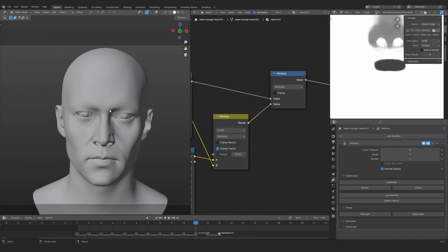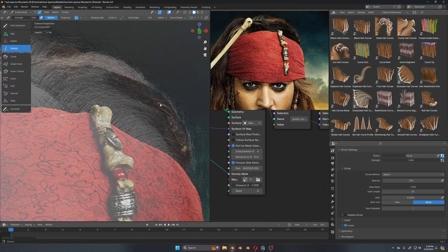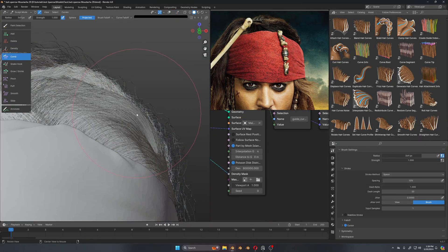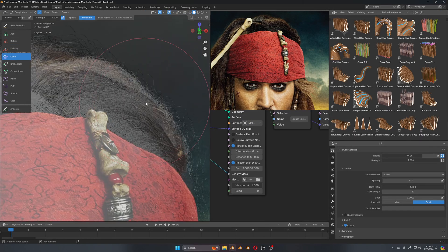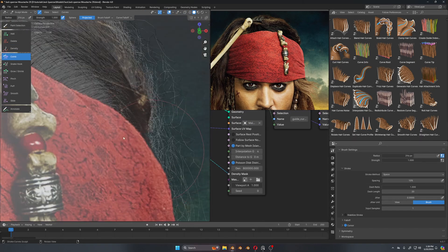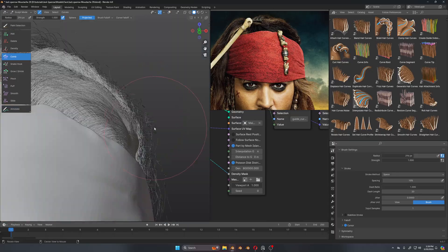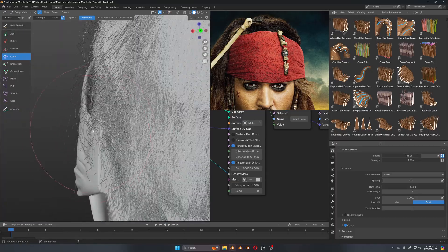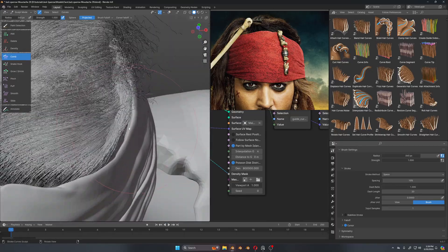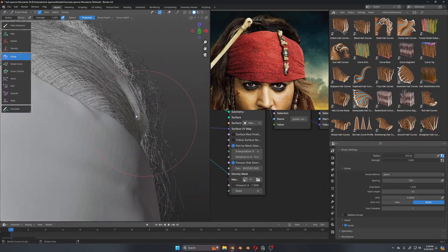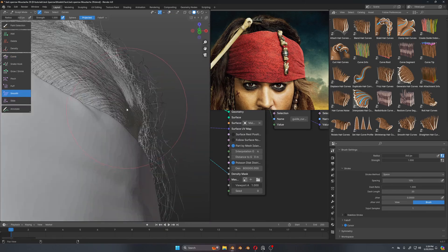Now we can actually just move on to the clothes, hairs, and props. So the hairs are going to be done with Blender's new hair curve system, and we are going to learn how powerful Blender's new hair system is as it uses geometry nodes.